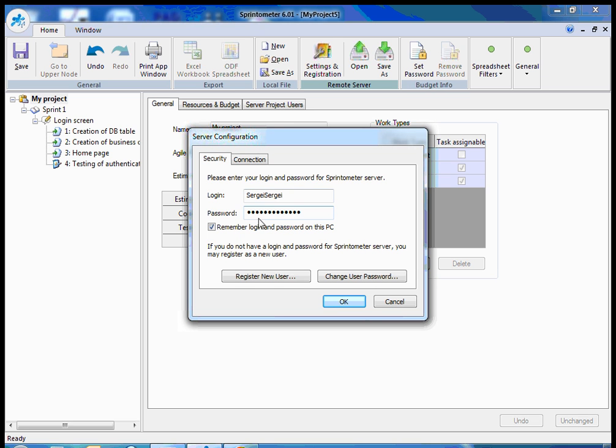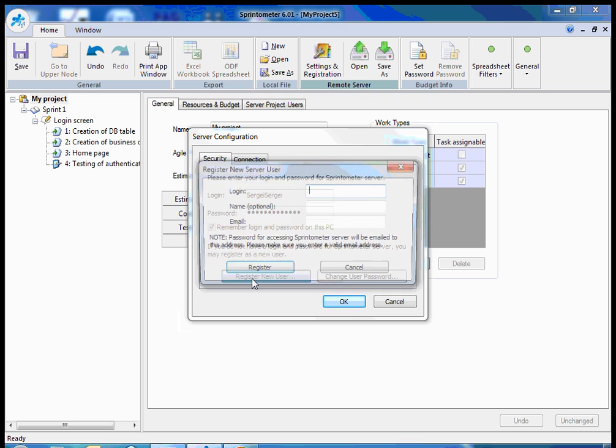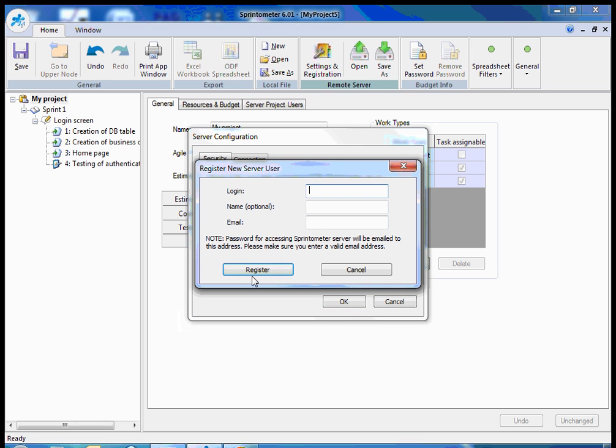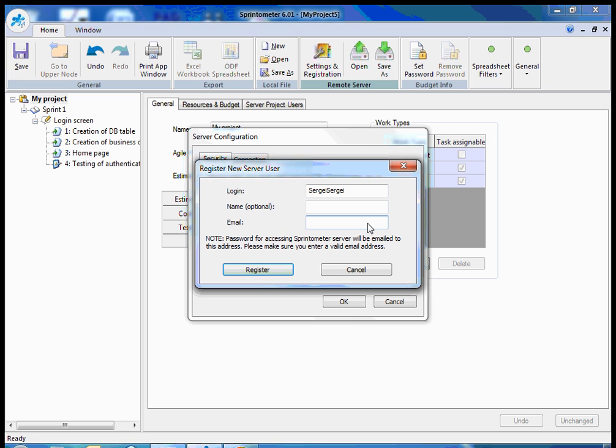Then I can just click register new user. Registration on Sprintometer server can be done from the Sprintometer client, from the same application. I just need to provide a login and email. Name is optional, but email is very important to have it real, because the password will be sent to this email. This email should be valid.